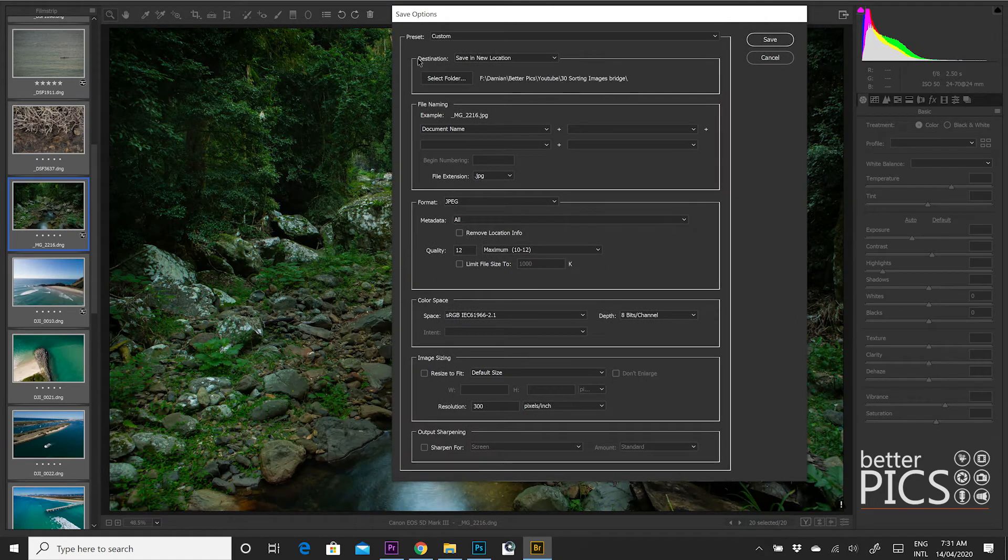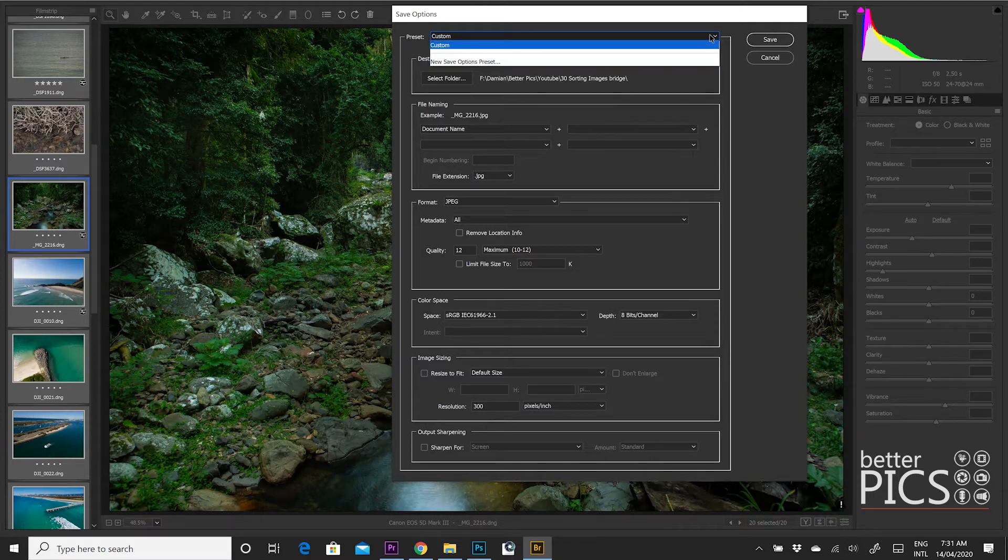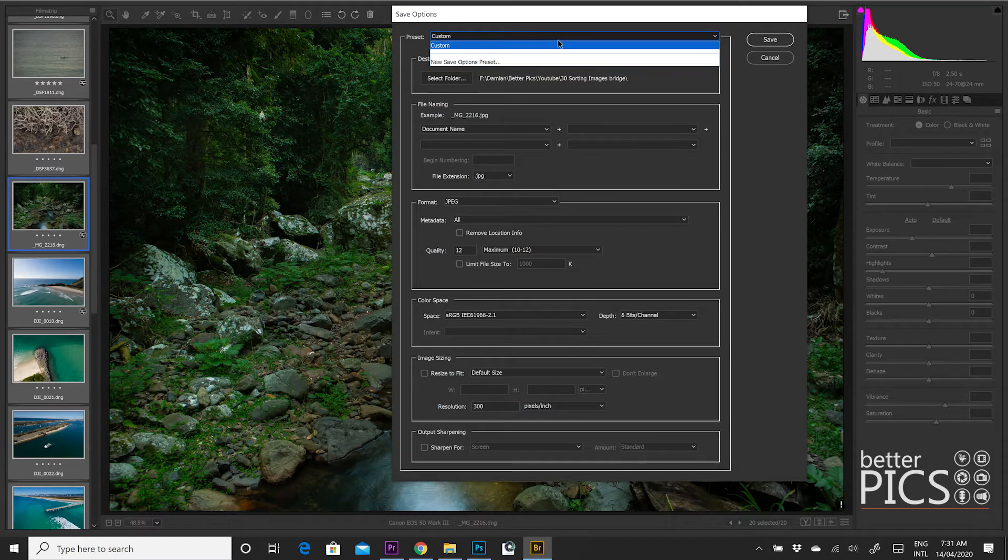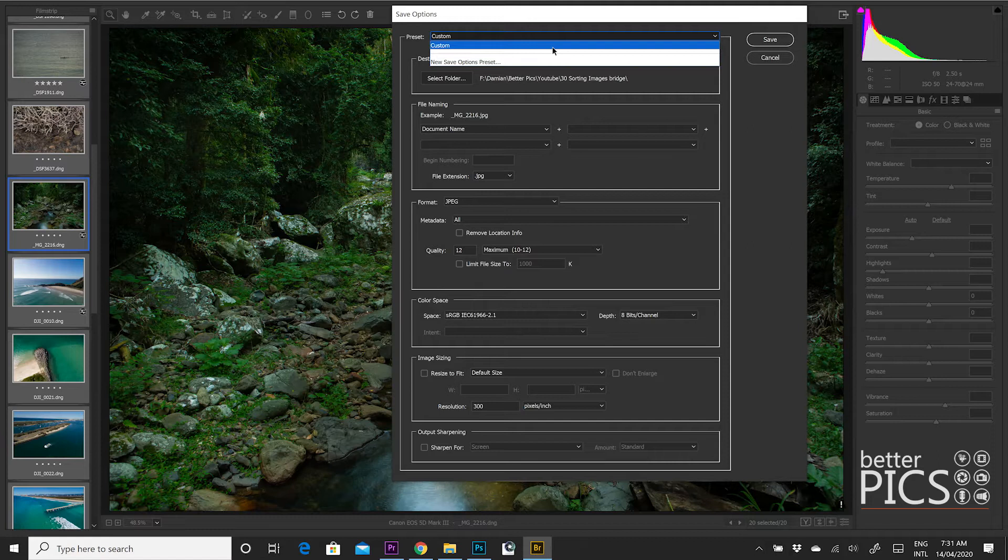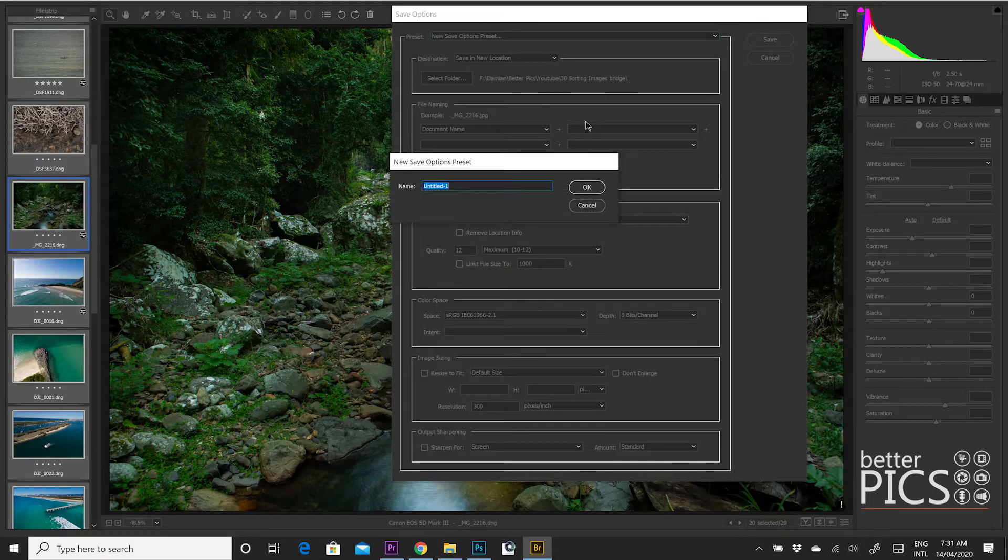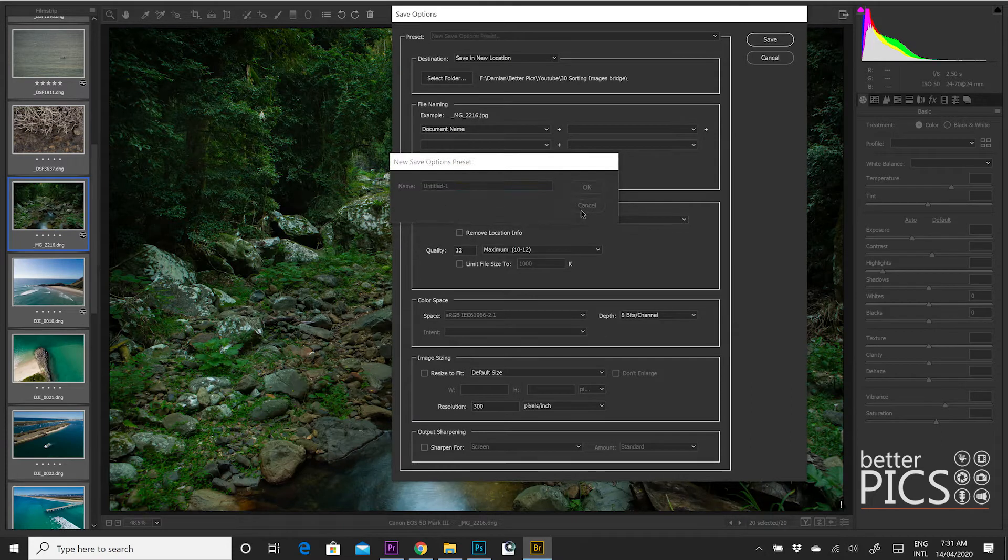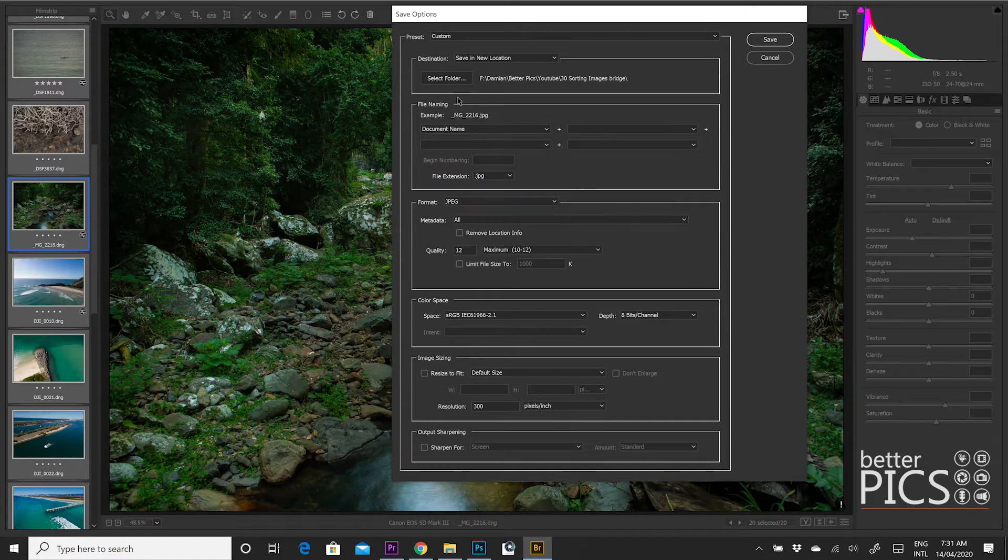So starting off with the top option up in presets, there's a number of presets that are available. At the moment I've just got it as a custom because I tend to choose a different option each time depending on what the requirements are. But you can create presets there as well based on the parameters that you put in there. If we just click that you can see it gives us the option for that preset and you just need to pop a name in and it will be there ready to go.